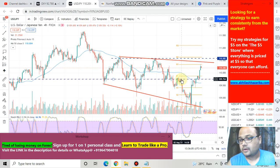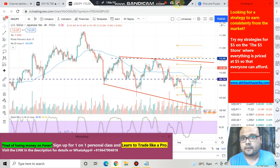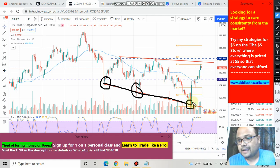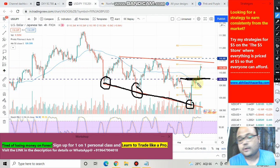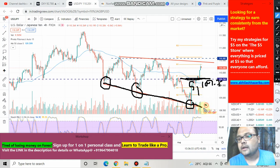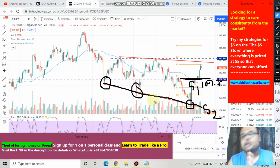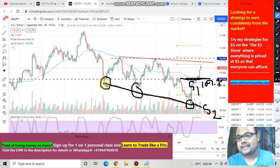Apart from this support level, we have another support right now — a trend line acting as a dynamic support. You can see here, here, and here that market is testing or taking support at this trend line. In case market fails to protect support at 109.75, it is taking support at this trend line. So this is Support 1 at 109.75 and Support 2 at this trend line. Please draw these lines in your charting platform so you don't miss any important opportunity on USD/JPY.